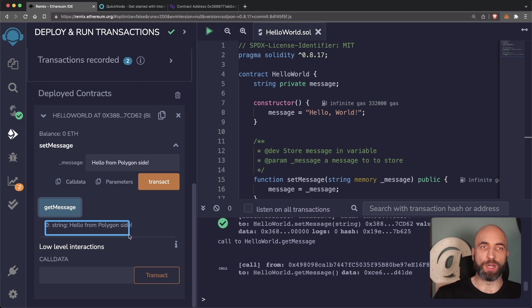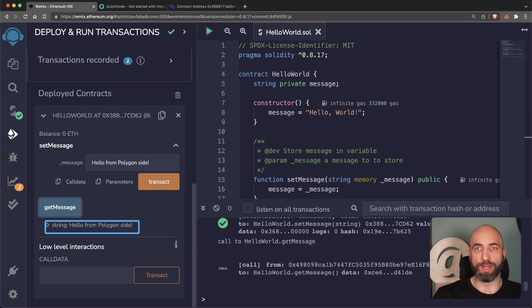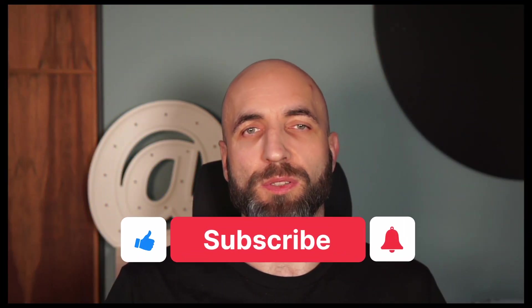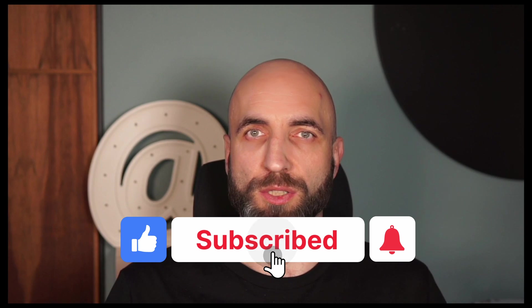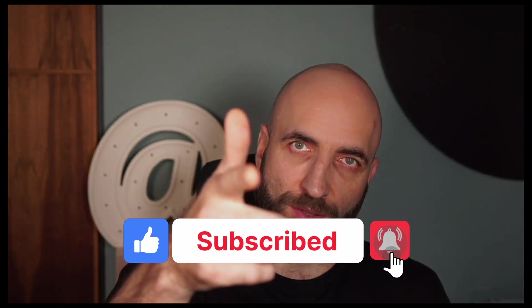We have our contract on Polygon Mumbai test network. And that is how you deploy a smart contract on Polygon blockchain. See you soon.